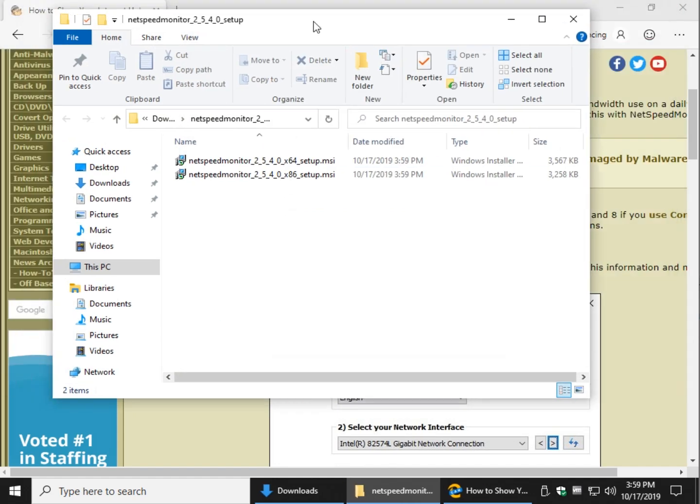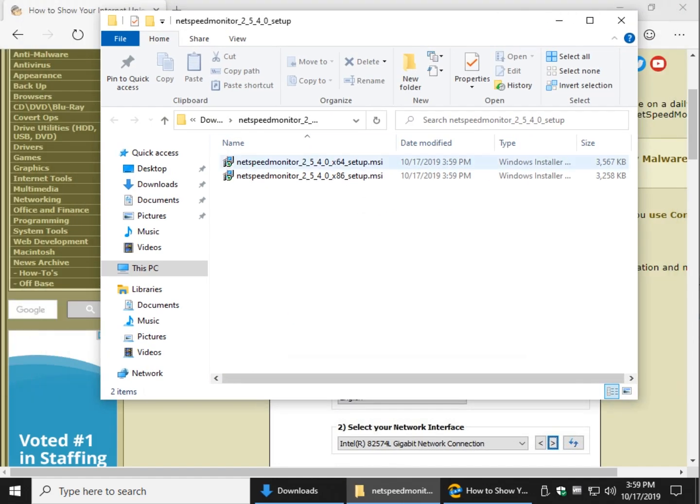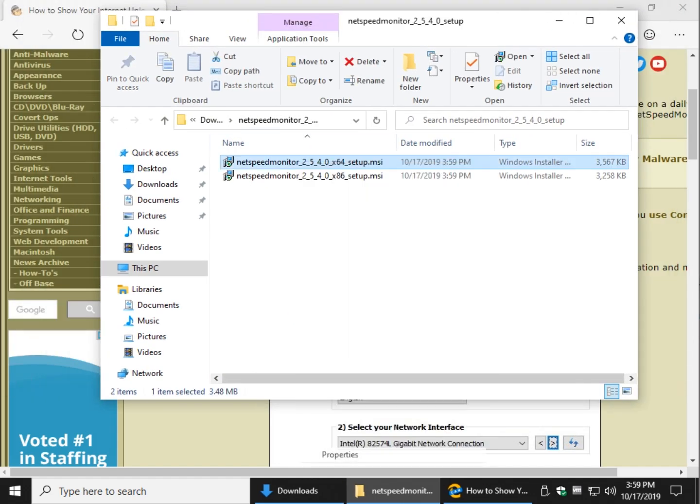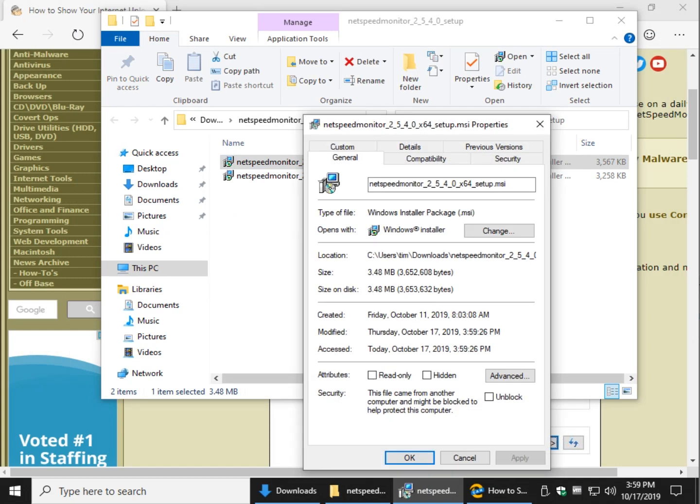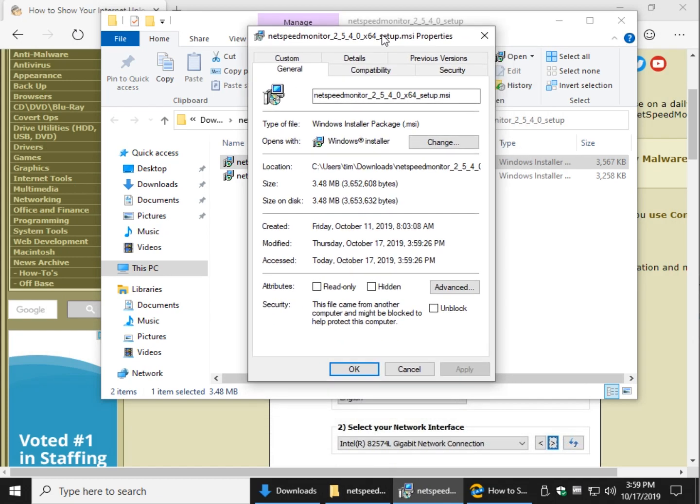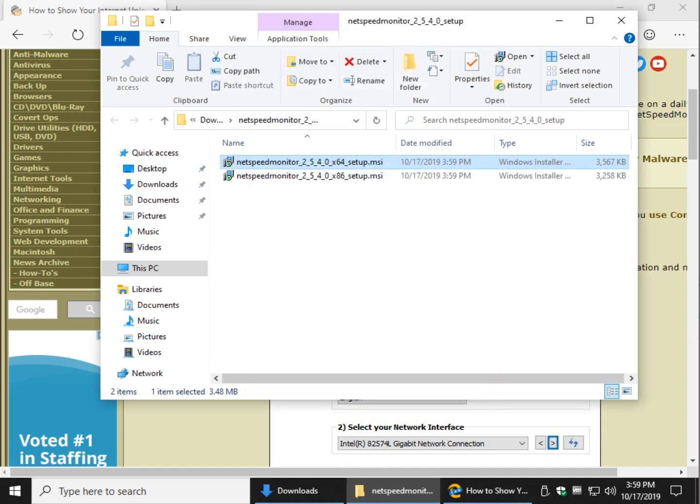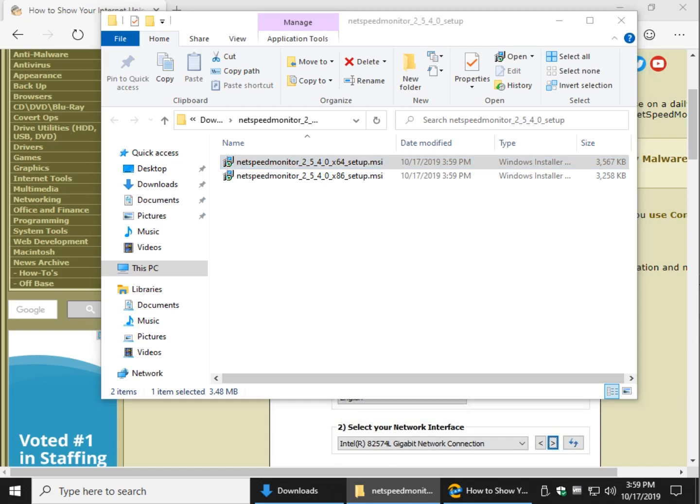And now what you want to do is right click on the one you're going to run and do properties. Click on the compatibility tab and check this box right here, run the program in compatibility mode. Click apply, click OK and guess what.